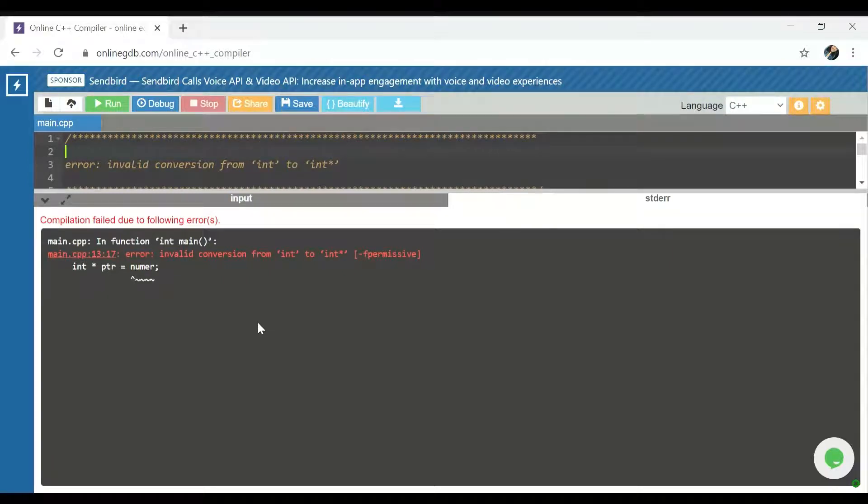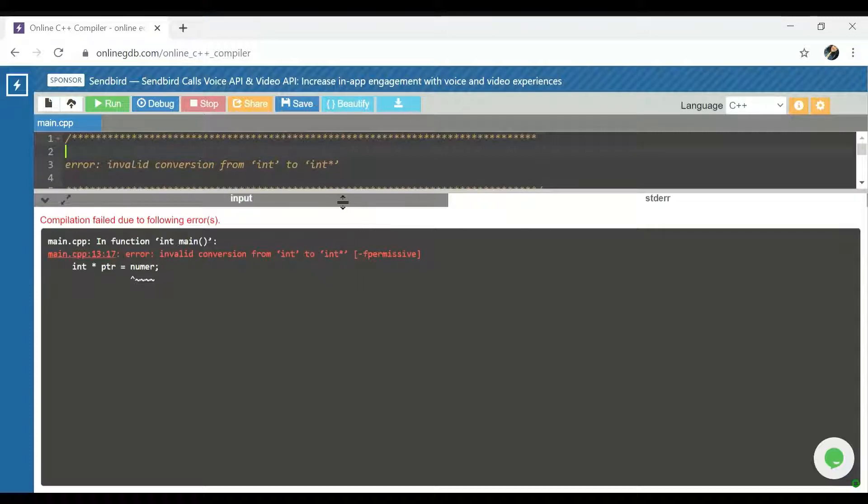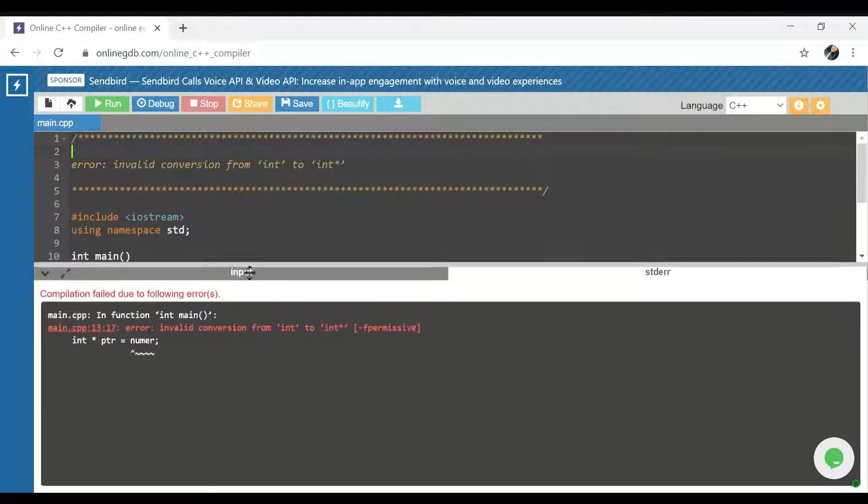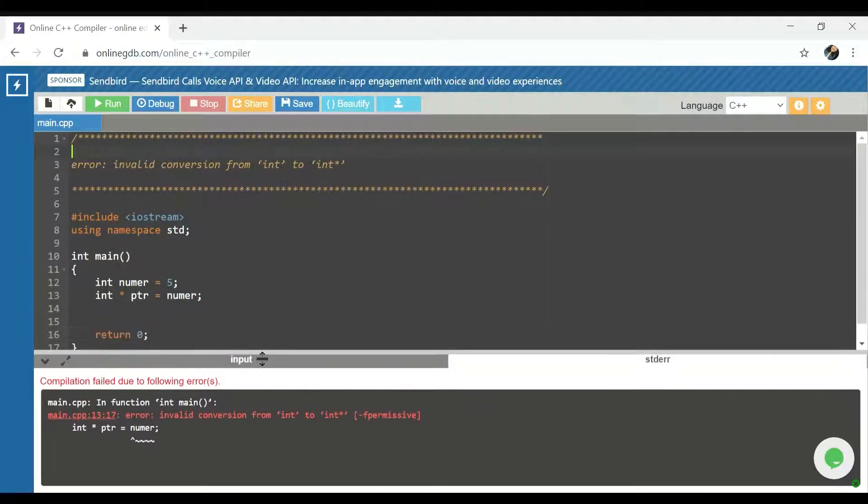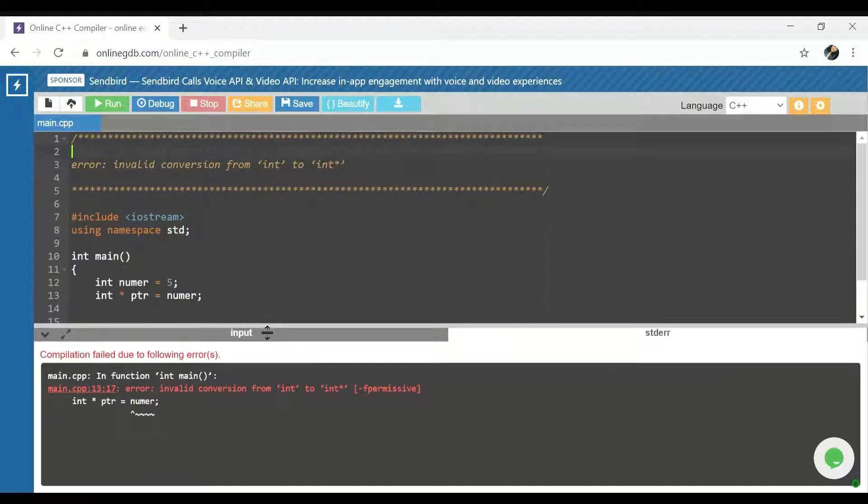Hello! Today we're going to debug the error invalid conversion from int to integer pointer. If you're seeing this error, it's probably because you're new to C++ or you're new to pointers. So let me show you the quick fix for this error.